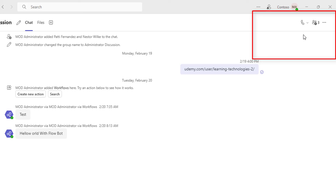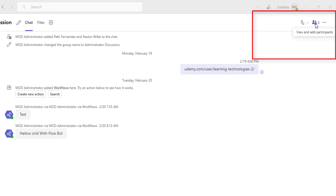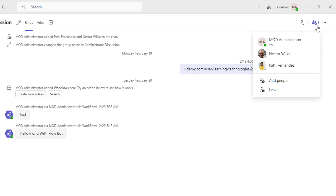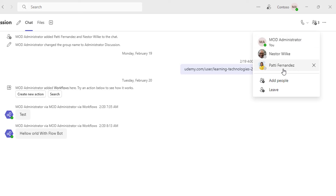How can we know what the number of members we have? You can see over here I have View and Add Participants. Let me click on that. There you can see I have three members: MOD Administrator, Nestor, and Pati Fernandez.